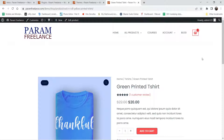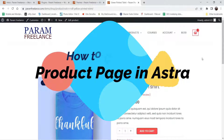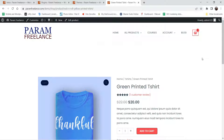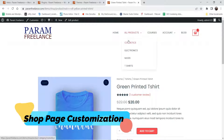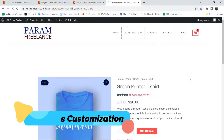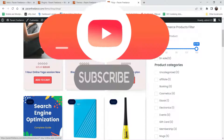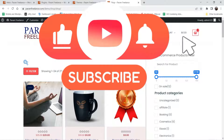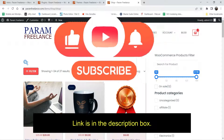Hello and welcome to Quick Tips, the WordPress video series. In this video I'll show you how to customize the single product page in Astra theme. On this demo website I'm using Astra theme, and this is the current layout of the single product page. I'm going to customize the layout. In one of the previous videos I showed you how to customize the shop page on Astra theme.